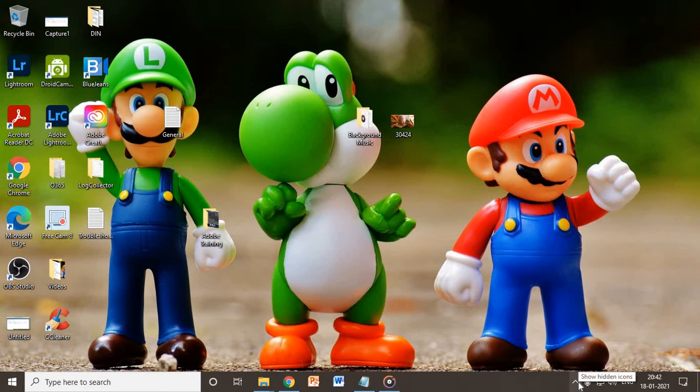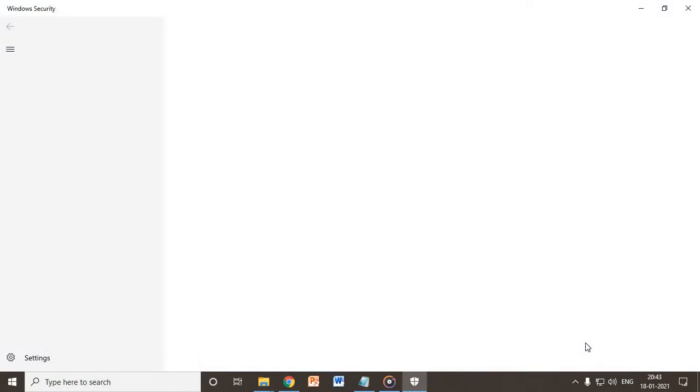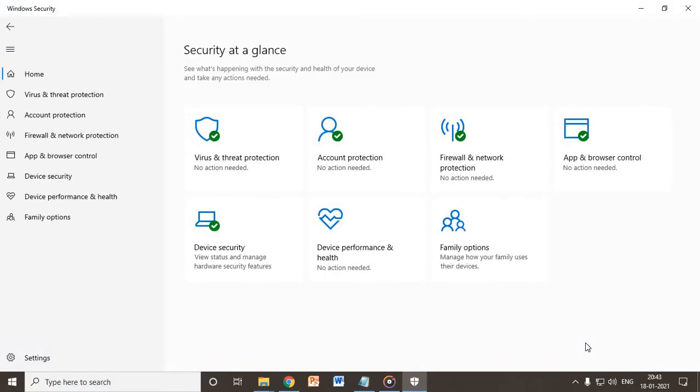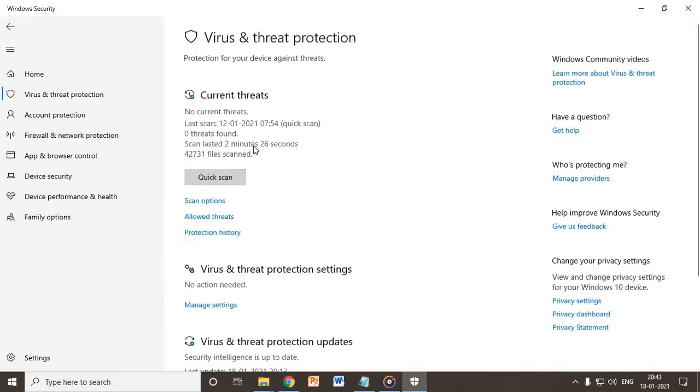At the right-hand side where you see the time, you will see a Windows shield icon. Just do a double-click here. Now you need to check some important things, important settings here. I'll go to the first option.